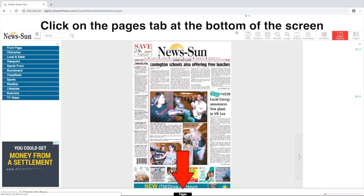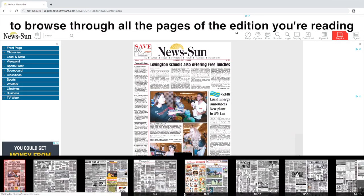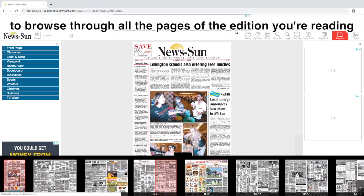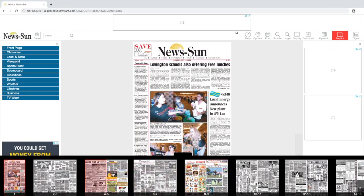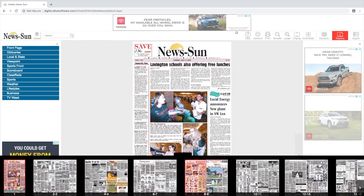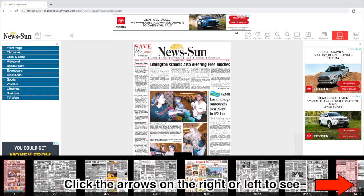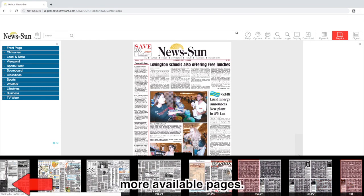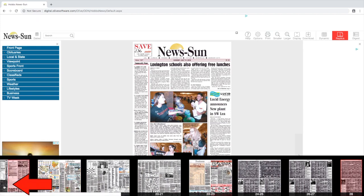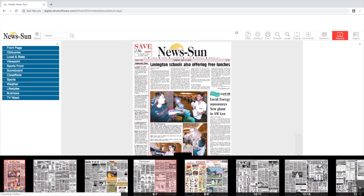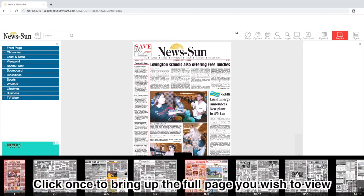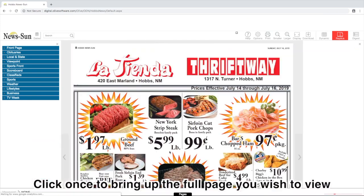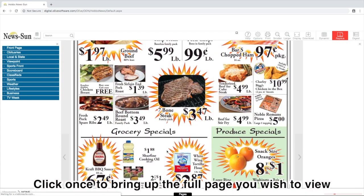Click on the Pages tab at the bottom of the screen to browse through all the pages of the edition you are reading. Click the arrows on the bottom right or left of your screen to see more available pages. Click once to bring up the full page you wish to view.